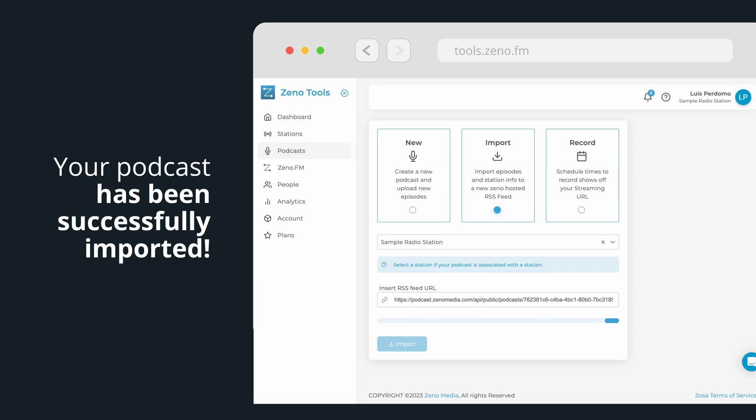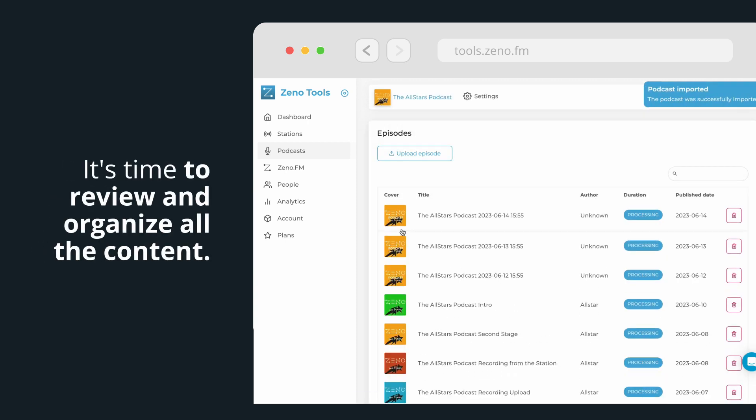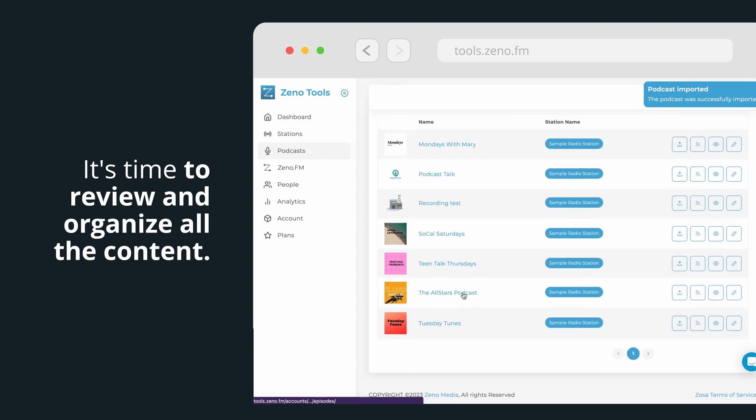Your podcast has been successfully imported. It's time to review and organize all the content that we uploaded through the RSS link.